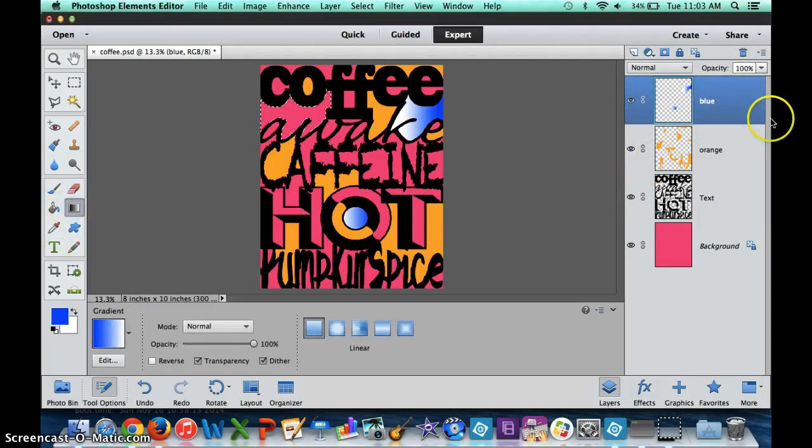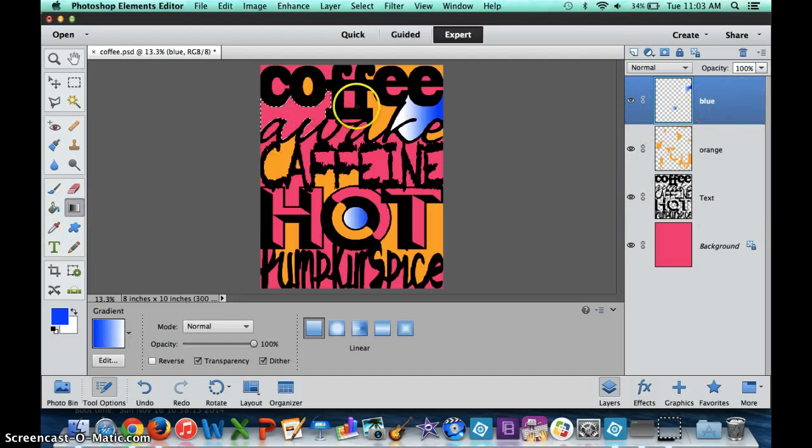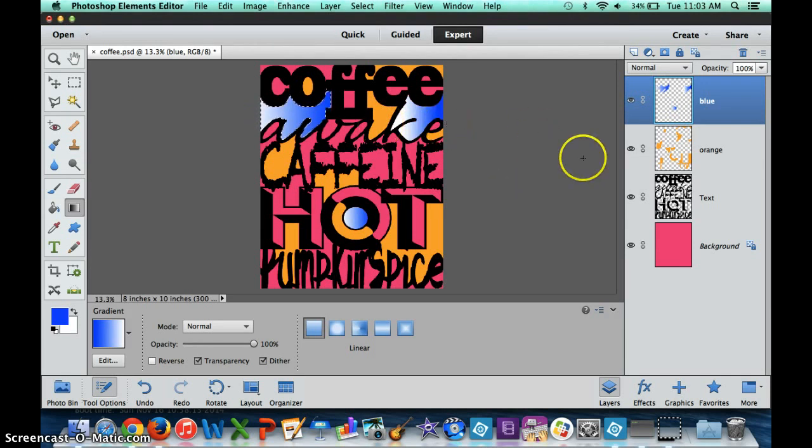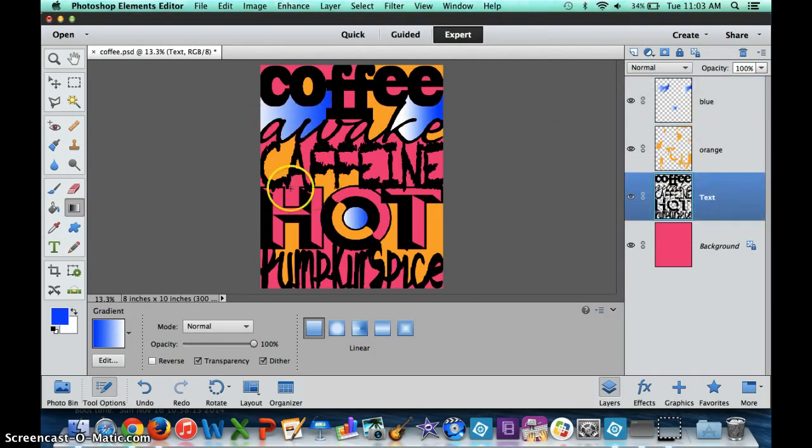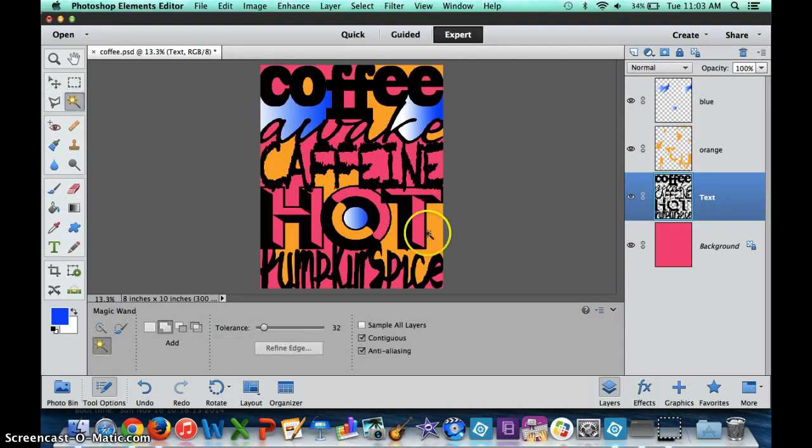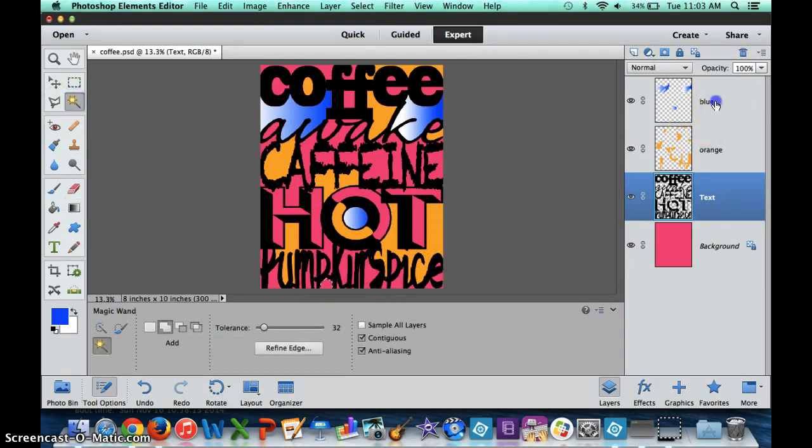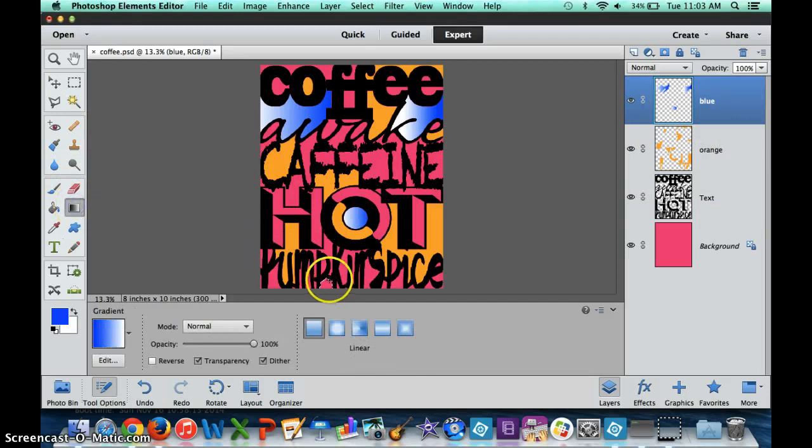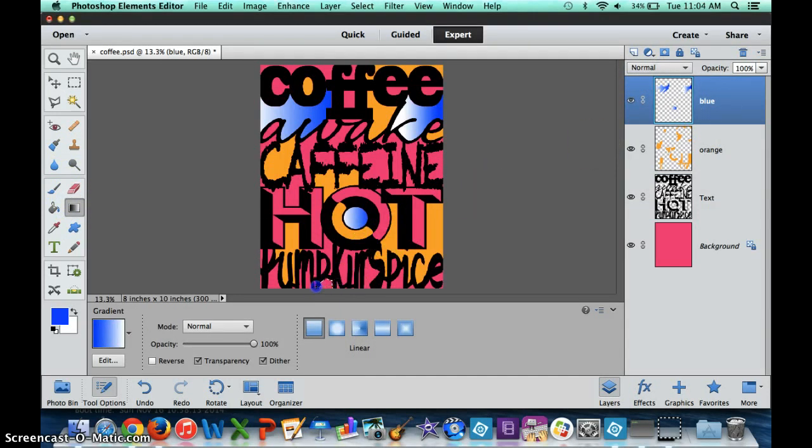The biggest thing with this is making sure you're organized. I'm double checking, making sure that I'm on the right layer. When I'm doing these demonstrations, I'm putting my cursor to help you guys along so you can see what my thought process is. I'm double checking that I'm in that blue.